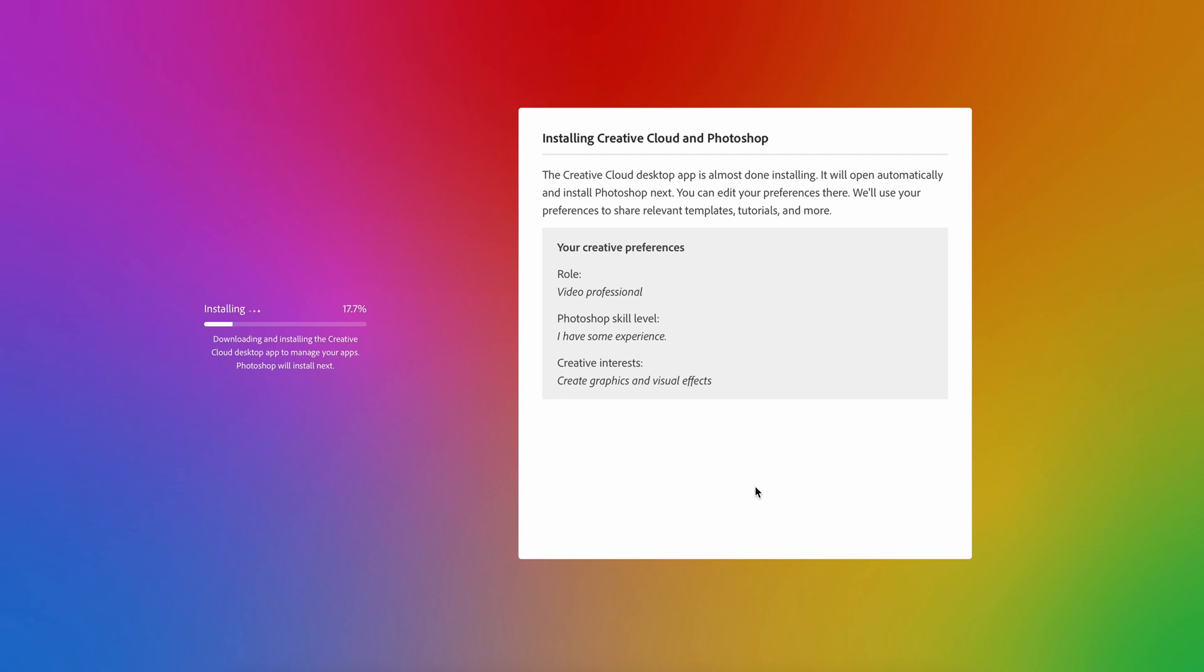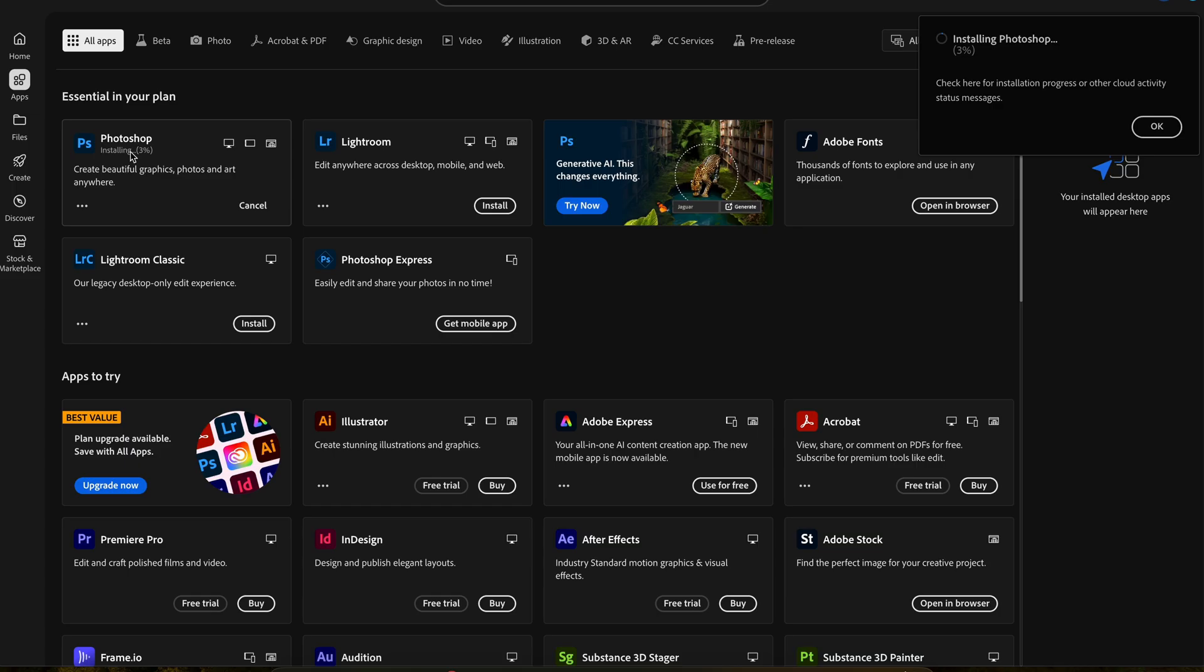Once you have completed step three, the Creative Cloud app will download on your computer and we will then open this up to install Premiere Pro on our PC or our Mac.